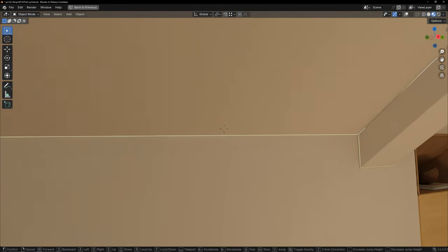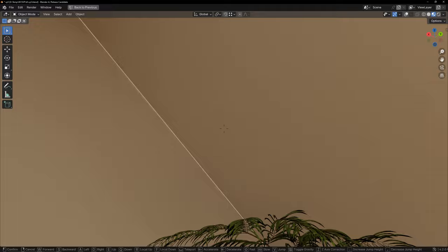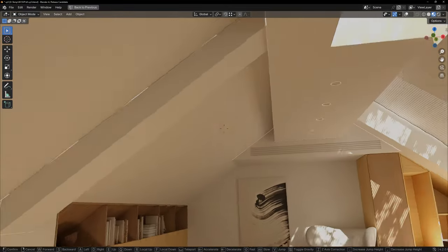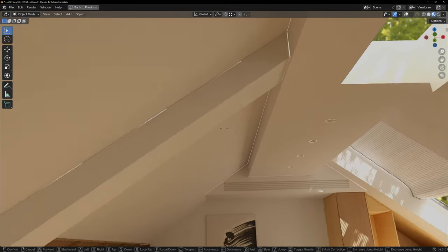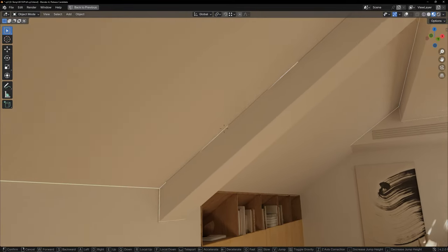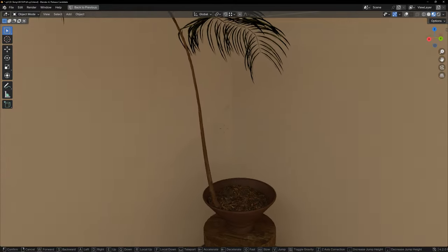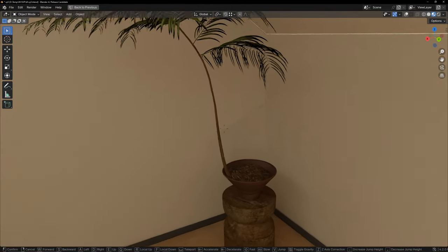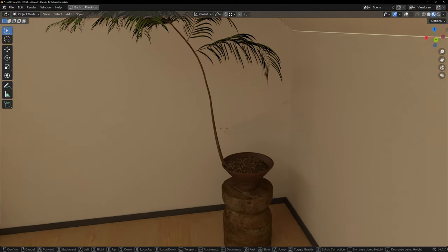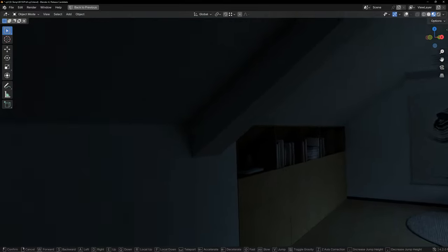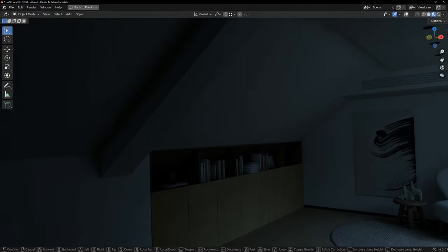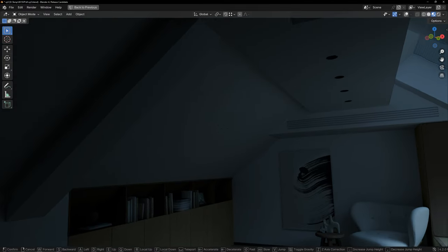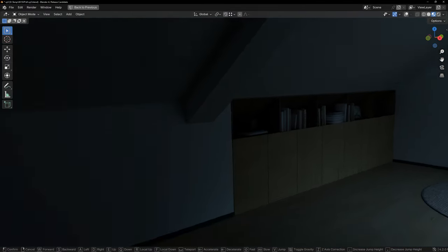This is the problem I encountered in my early baking. Light leakage at the intersection of two walls, intermittent pixels, ugly black lines, obvious gradient bandings, and so on. I will show you the reasons for these problems and how to avoid them.